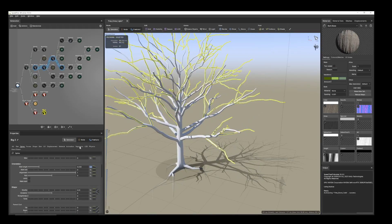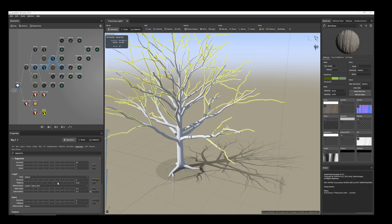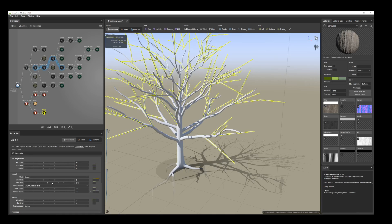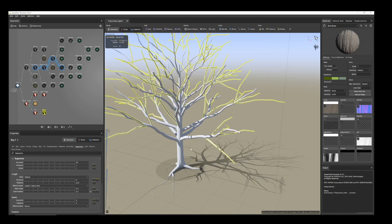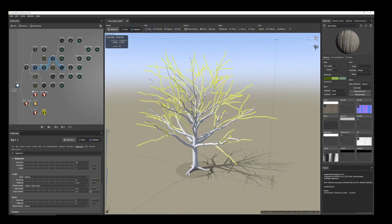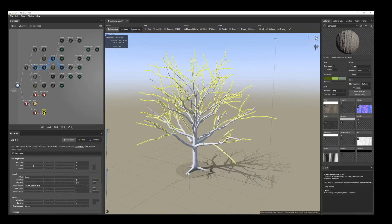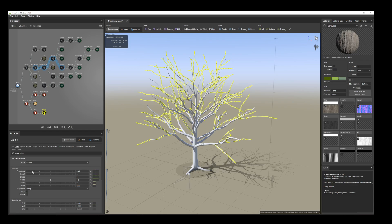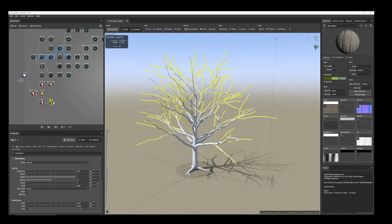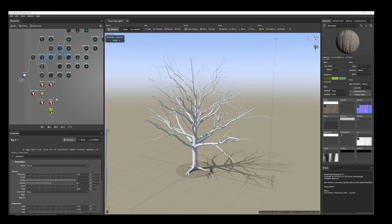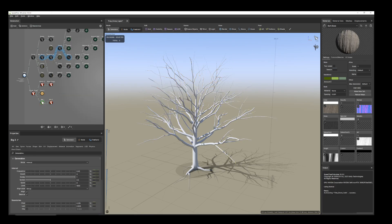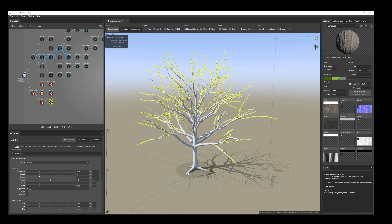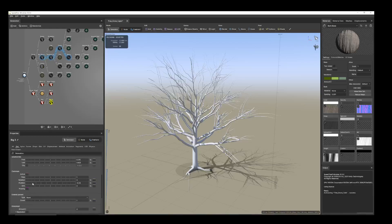We still have a huge polygon count, so we can reduce it more. I'll keep that one and duplicate this one, and again add it here. From generation, I'll change the position.